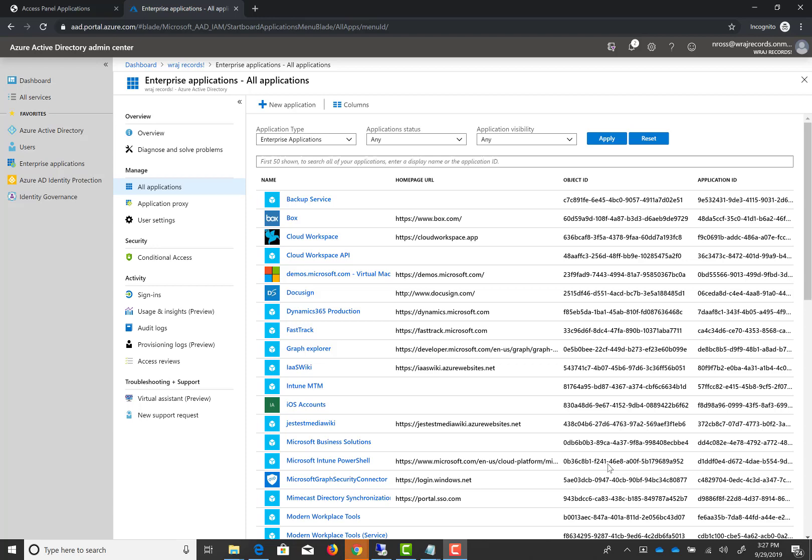In this video I'm going to show you how to set up SSO with SAML based authentication for ConnectWise Manage with Azure Active Directory.